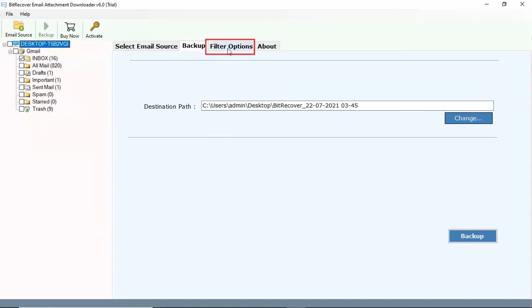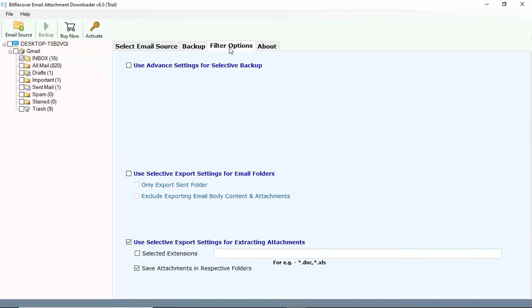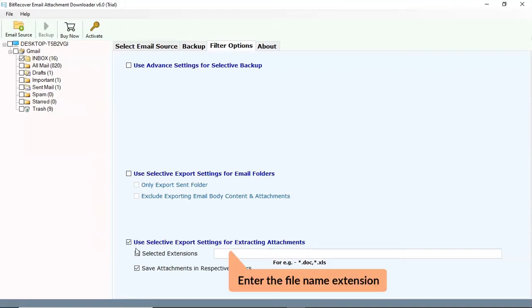Go to the filter option. Use selective export settings for extracting attachments. Select the extension check box and enter the file name extension that you want to extract. Here we enter PDF.